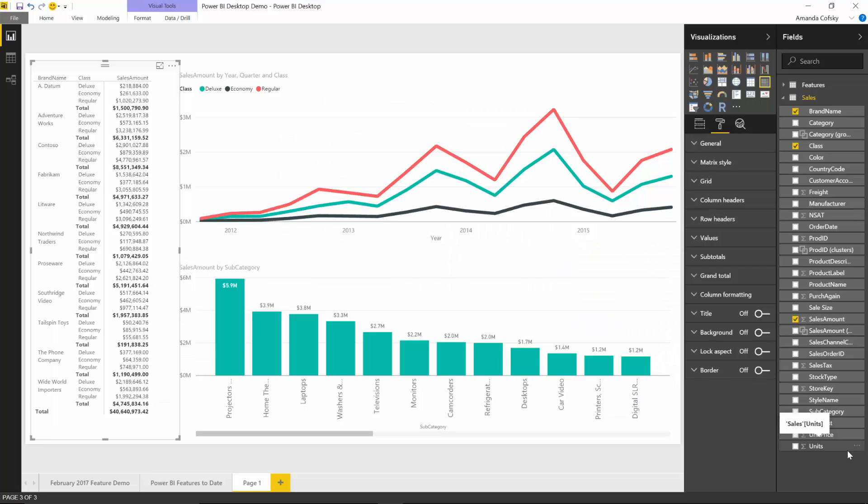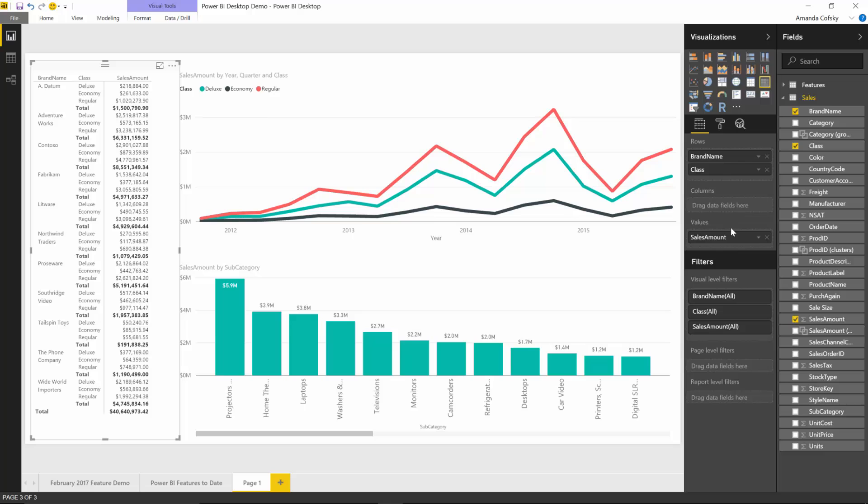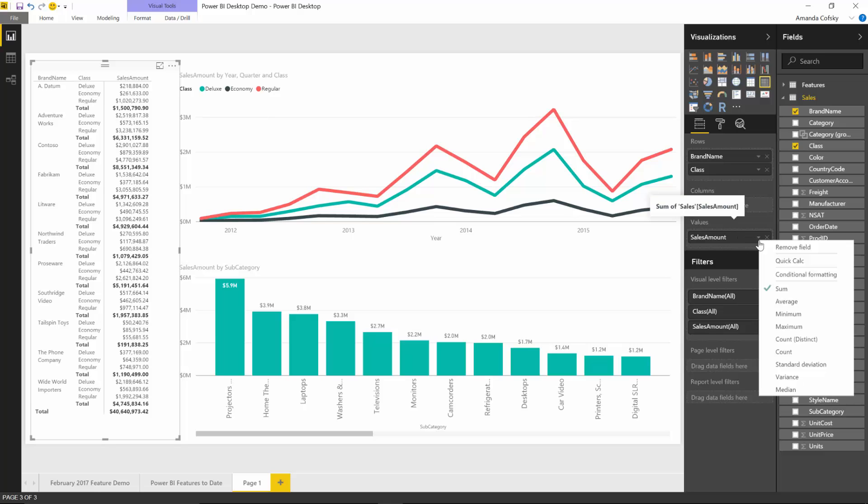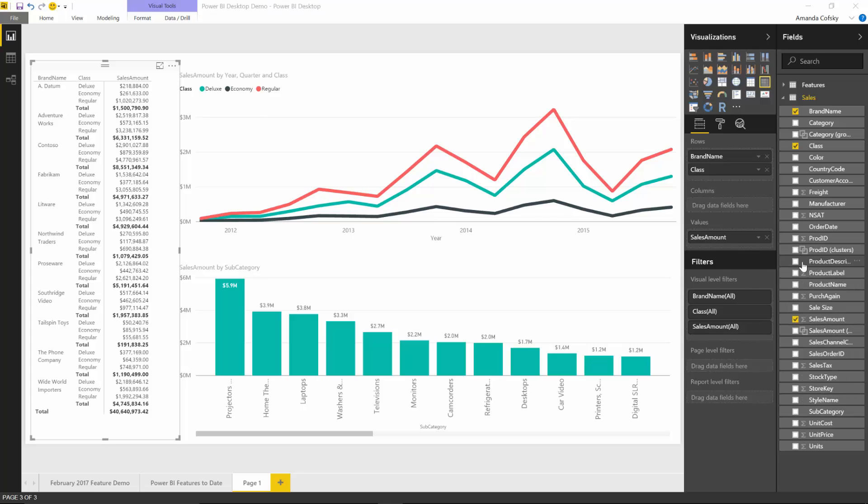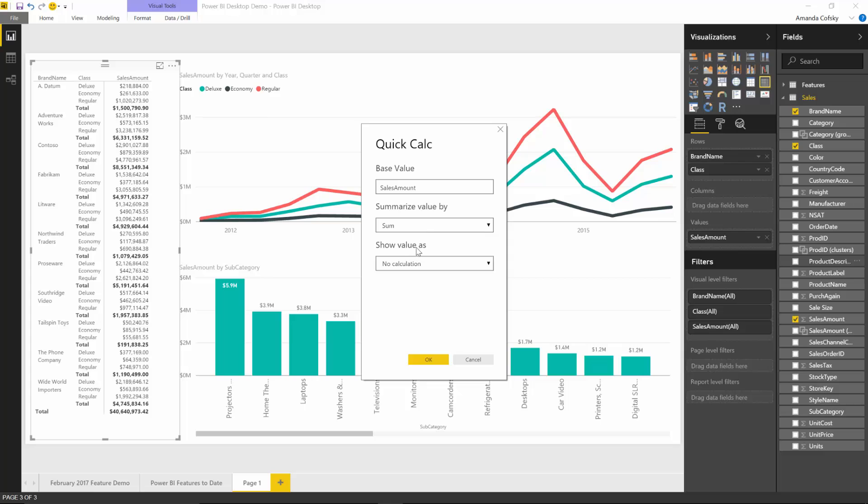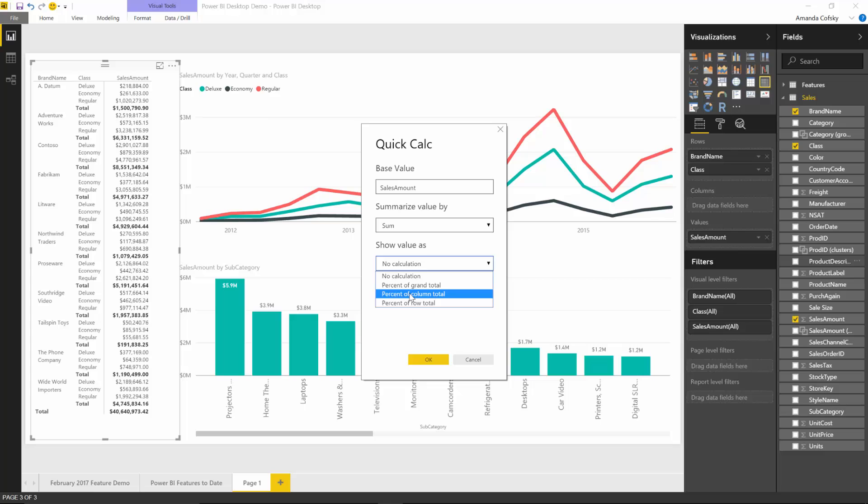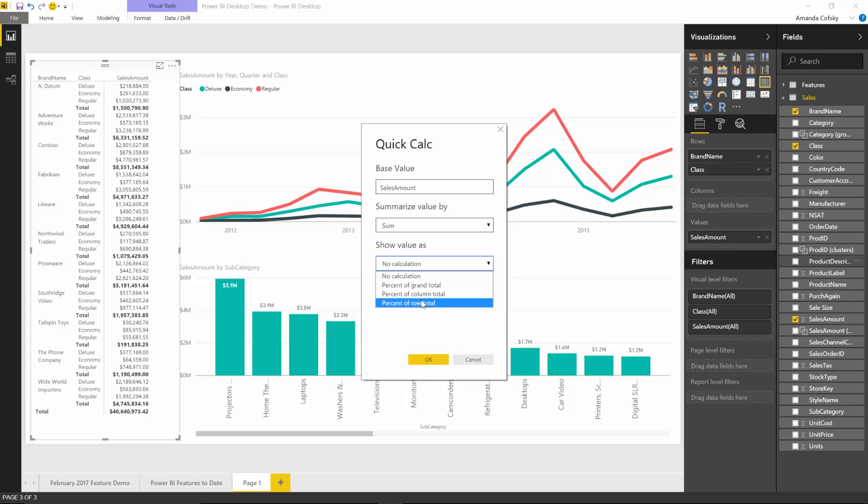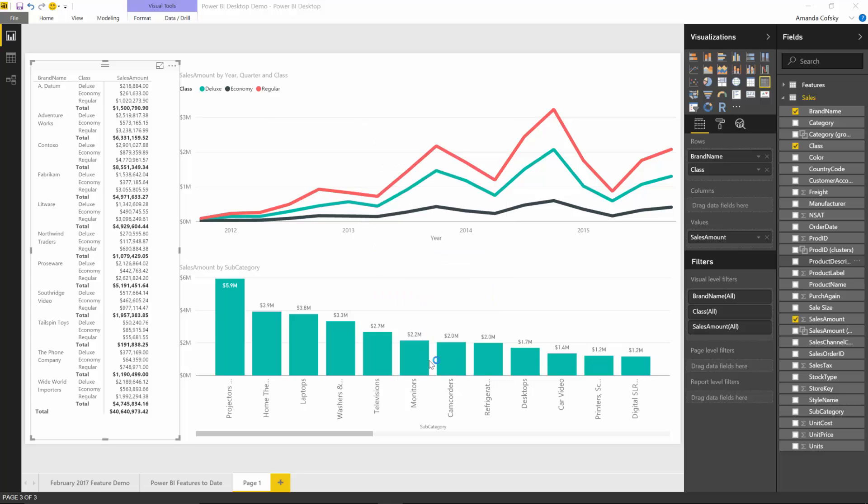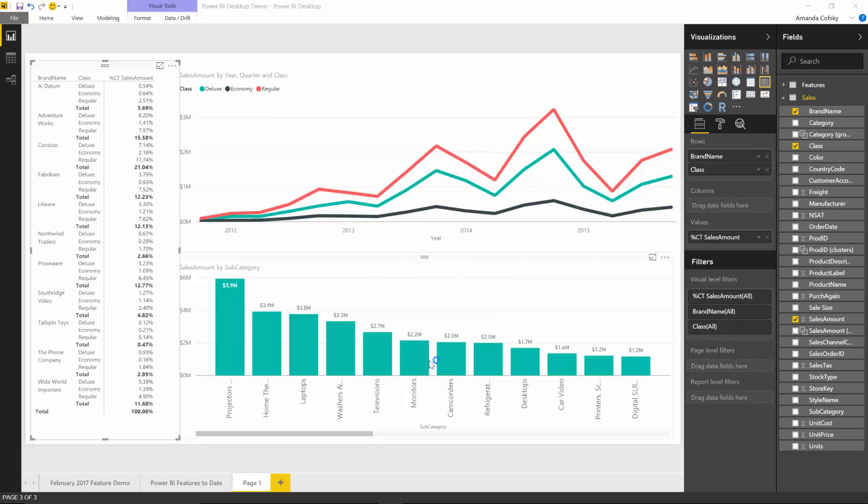I have my matrix selected and in the field well I have my sales amount. I can click the quick calc option, and in this dialog under show value as, by default there's no calculation, but I can pick one of the three quick calcs: percent of grand total, which we've had for a while, and now percent of column total and percent of row total. I'm going to pick percent of column total and hit OK.